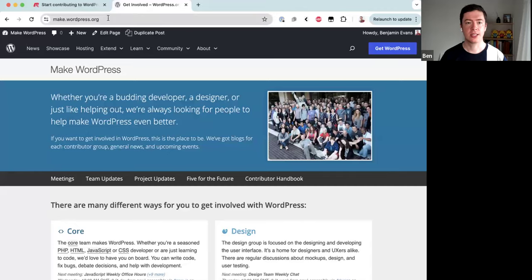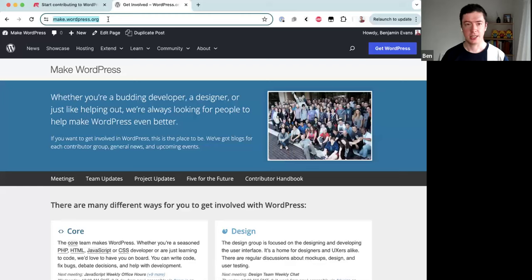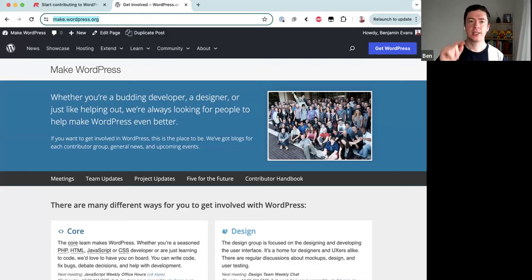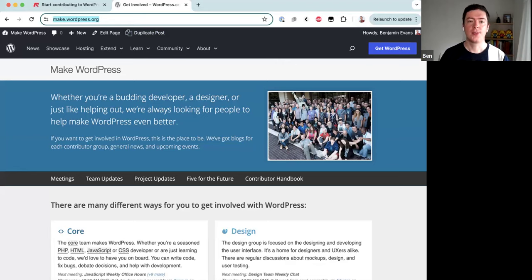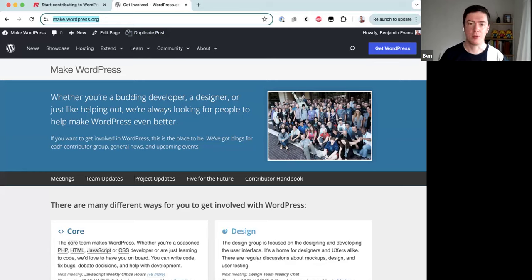The place we'll start today is on the website make.wordpress.org — I'll drop the link in the Zoom chat. WordPress.org is where you go to download WordPress and install it on your server. Make.wordpress.org is a site all about the people and teams that make WordPress.